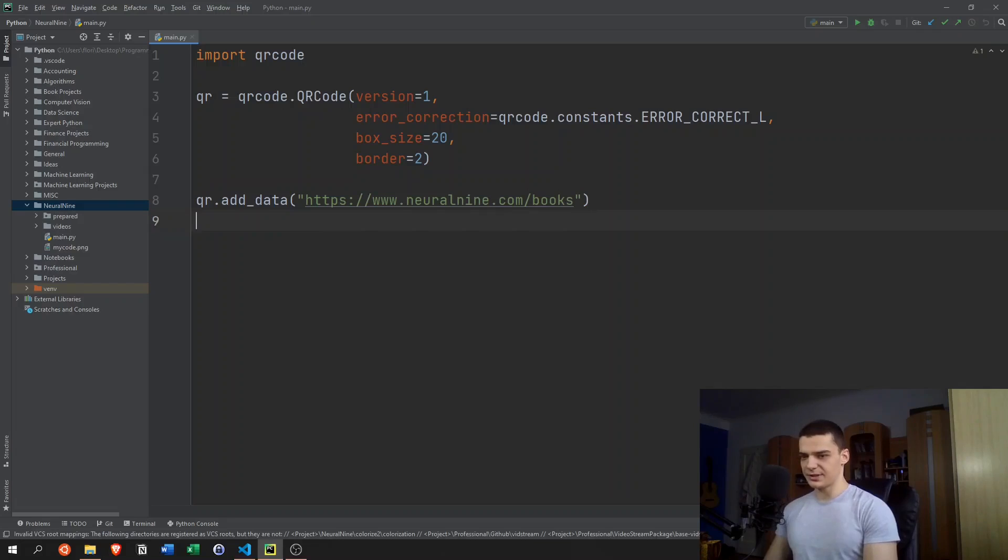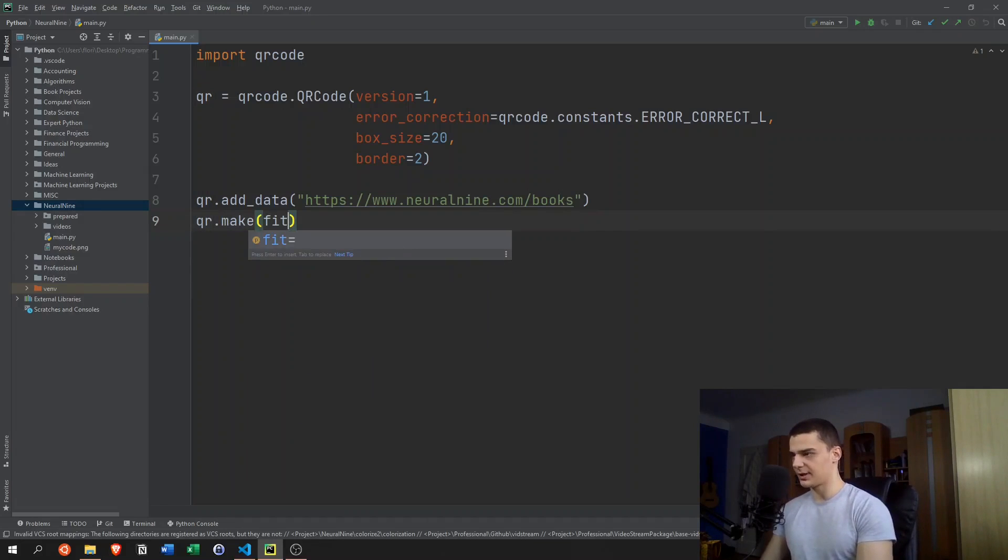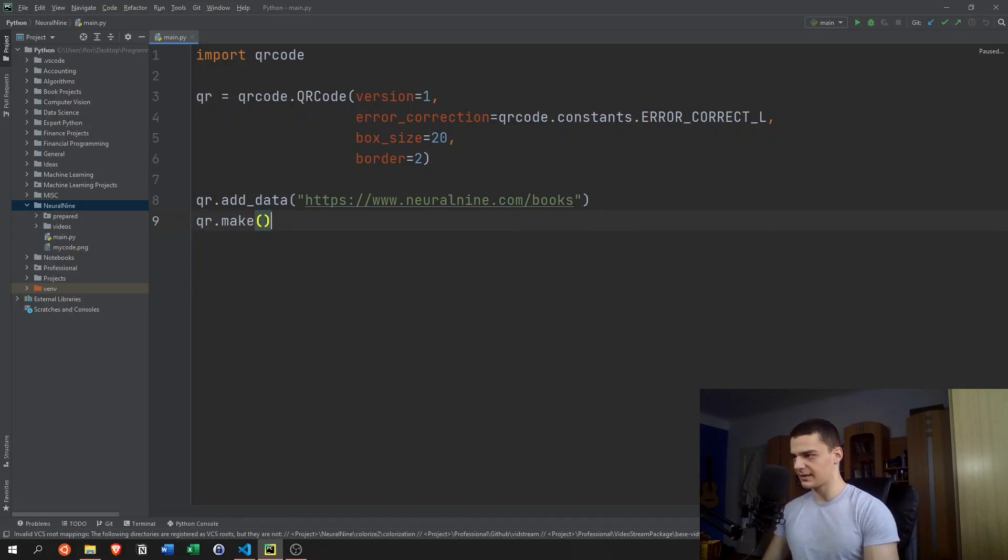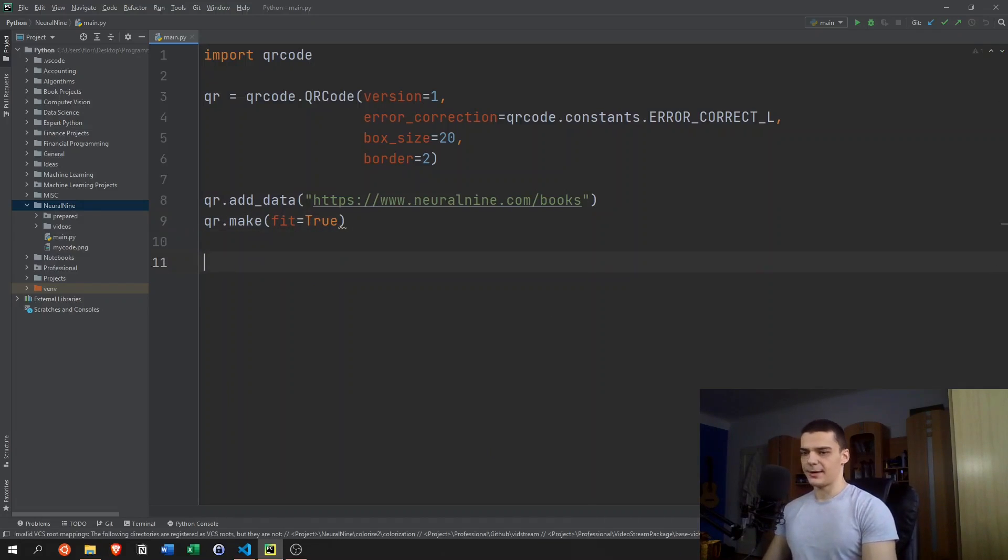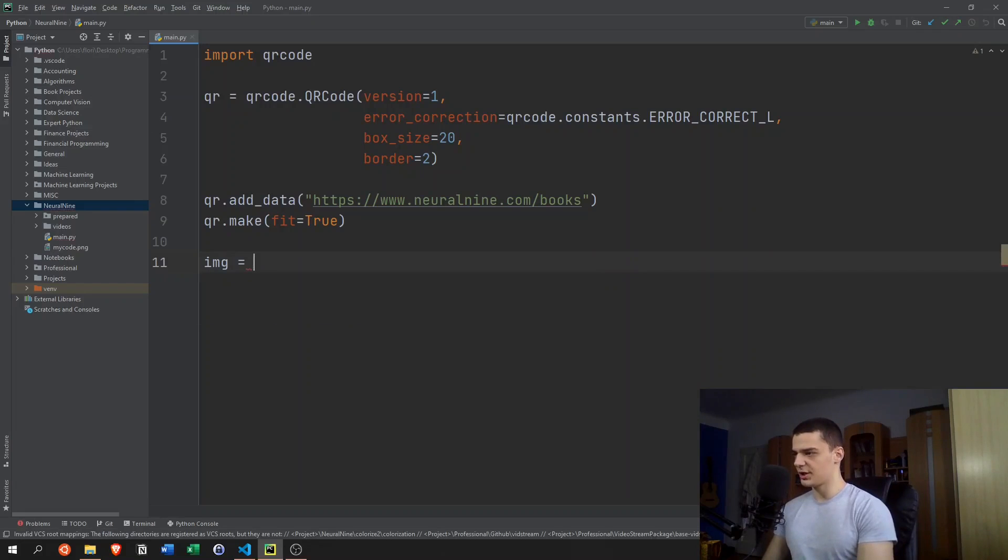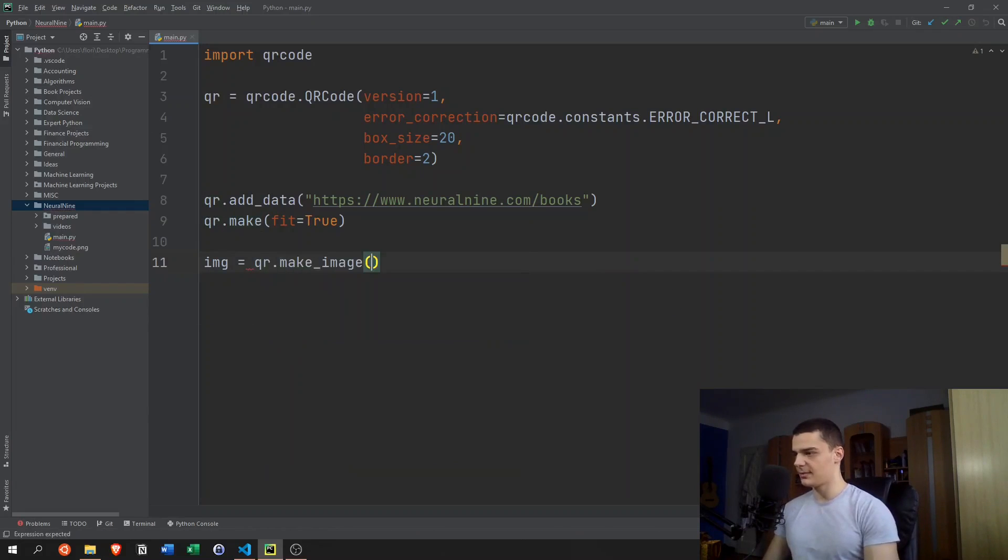And then we can say qr.make. Optionally, you can say fit equals True. I think that's actually the default, but let's specify it anyway. And after that, we say image equals qr.make_image.